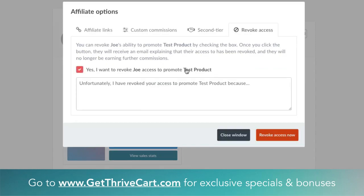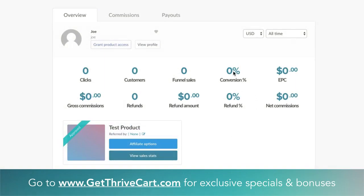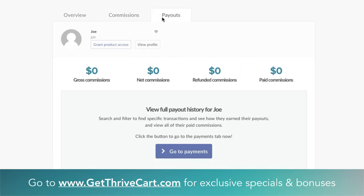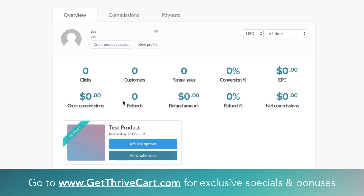The last option is revoking access to certain products. We only have the one product right now. This actually sends a message emailed to them and removes access for that affiliate product. We don't want to do that because Joe makes us a lot of money, so we'll close the window. There are other tabs on top where you can go into their commissions further and into different payments for paying them out. That's the overview of the affiliate rundown.